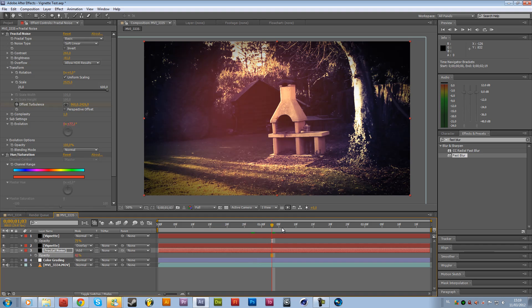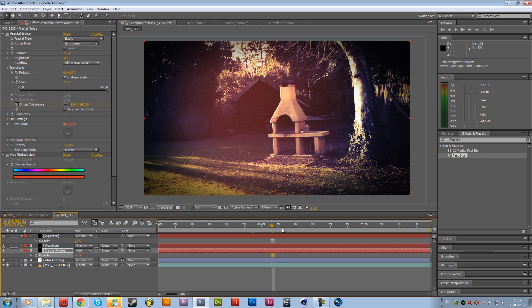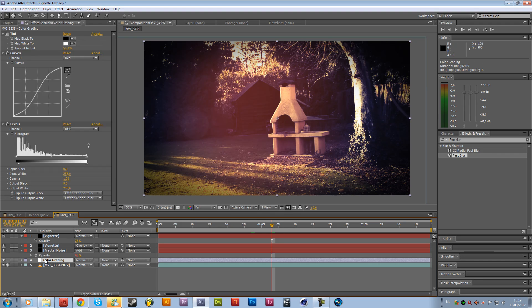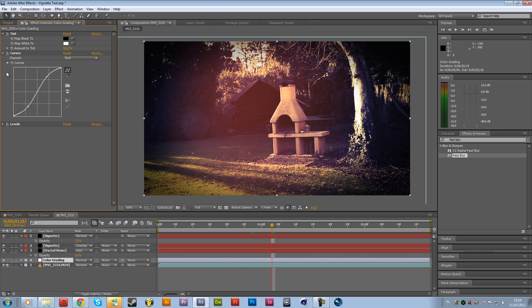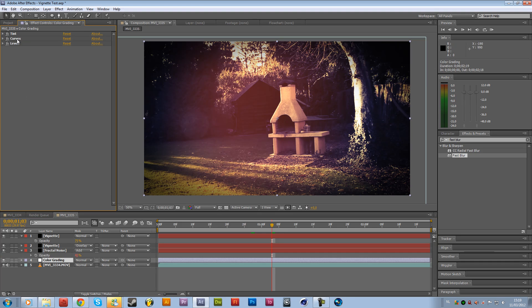So this is the vintage look in Adobe After Effects, simple and really fast to create. But we don't want to do this effect every single time, we want to create a vintage look. So now we are going to save all the presets. So we are going to color grading and we are going to close all the arrows down. Select all the styles right over here, the tint, curves and the levels.